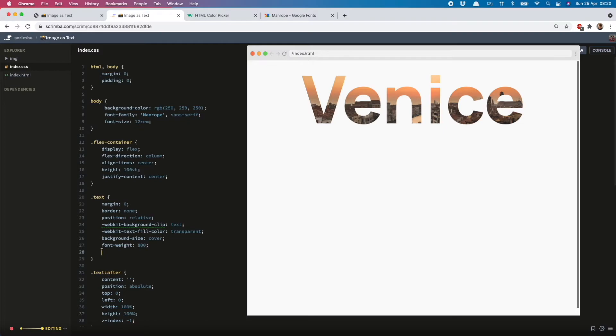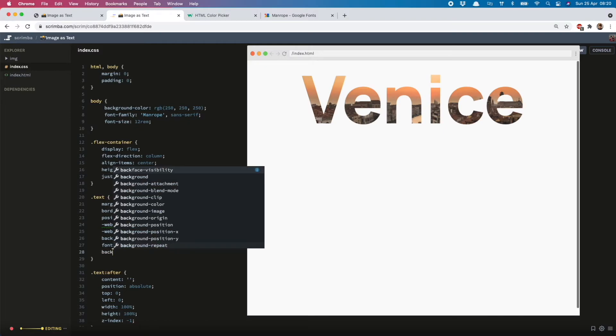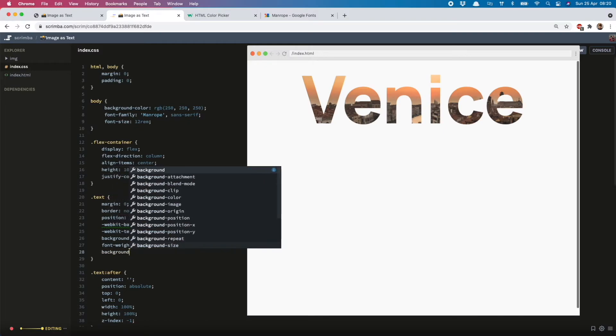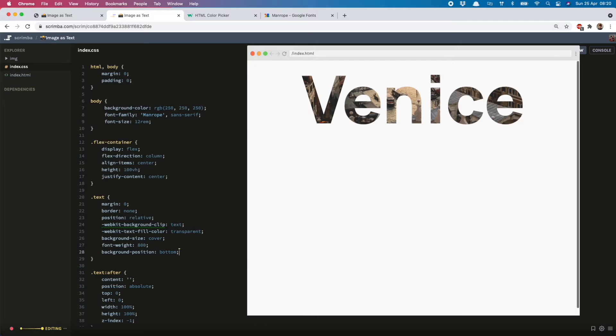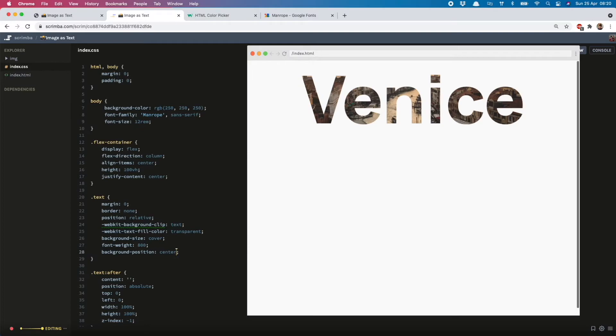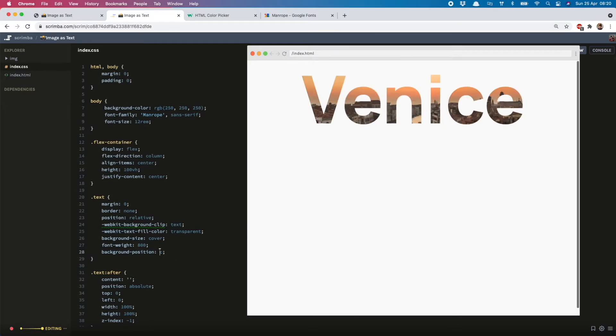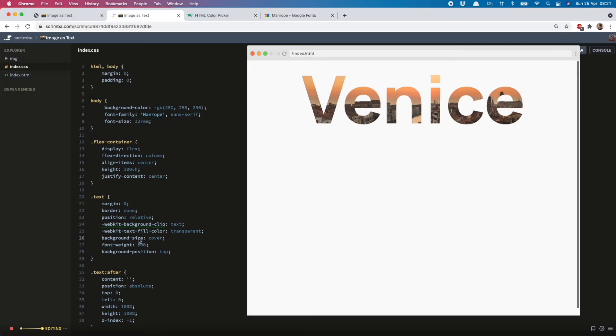And you can also play about with the background-position. So if I change that to bottom, you can see the bottom part, or I can change it to center to show the middle part, whichever you prefer. I actually quite like the default, which is top, but it depends on your photo and your text as well.